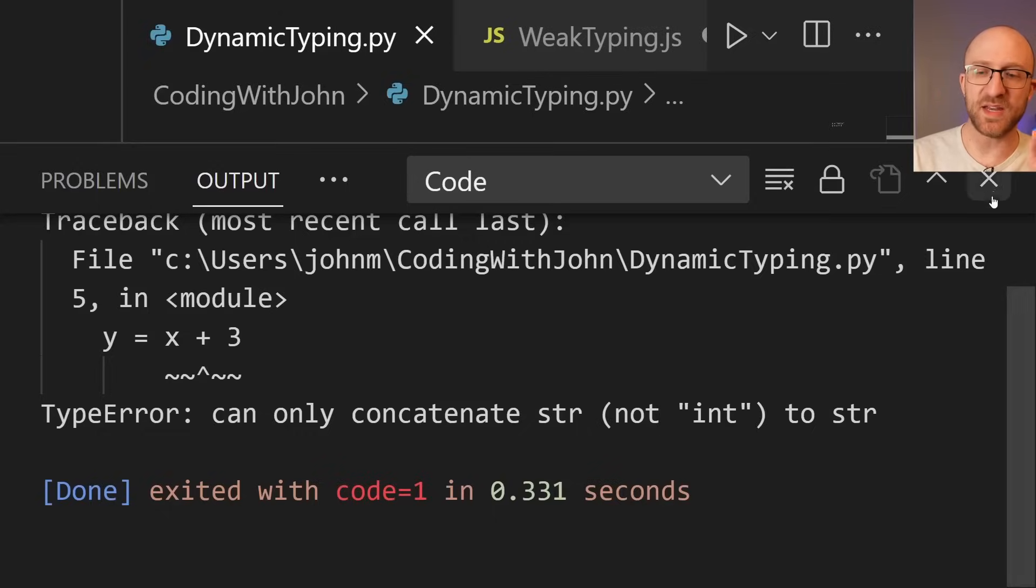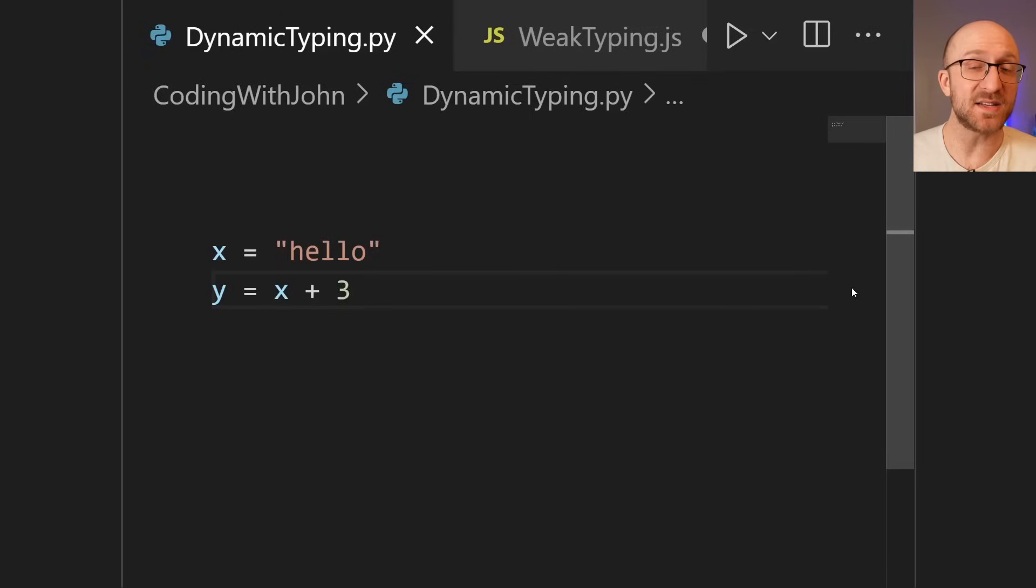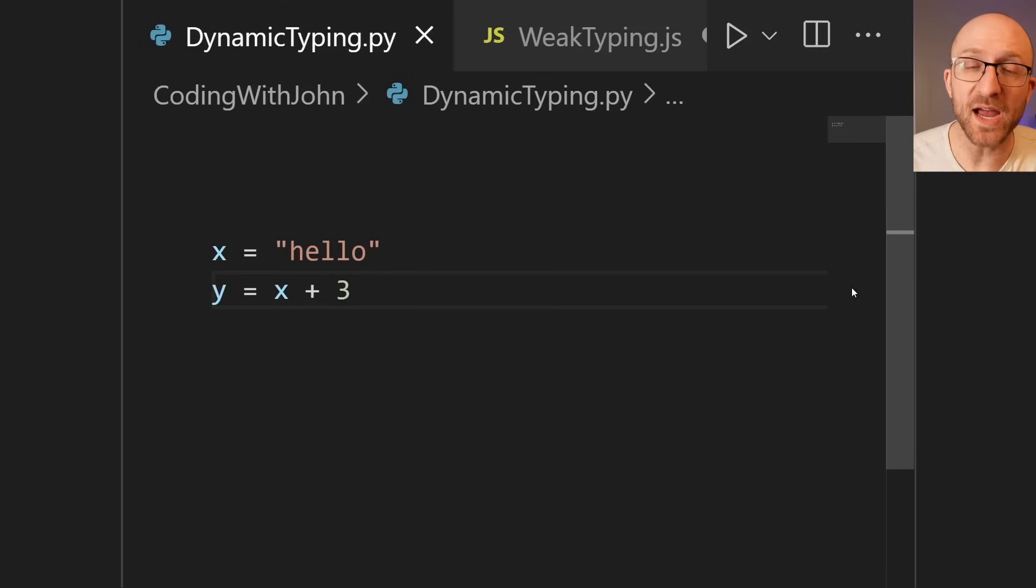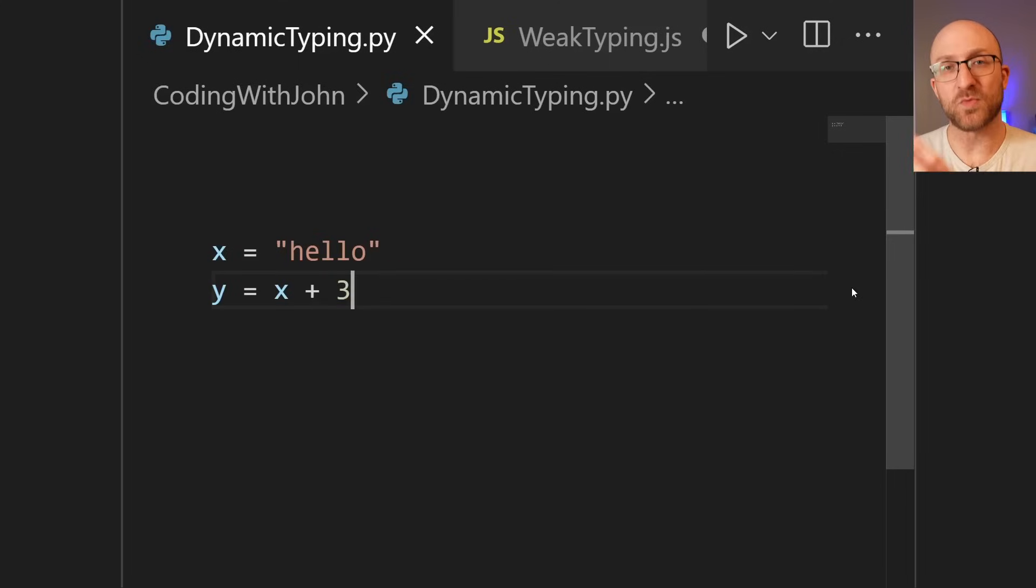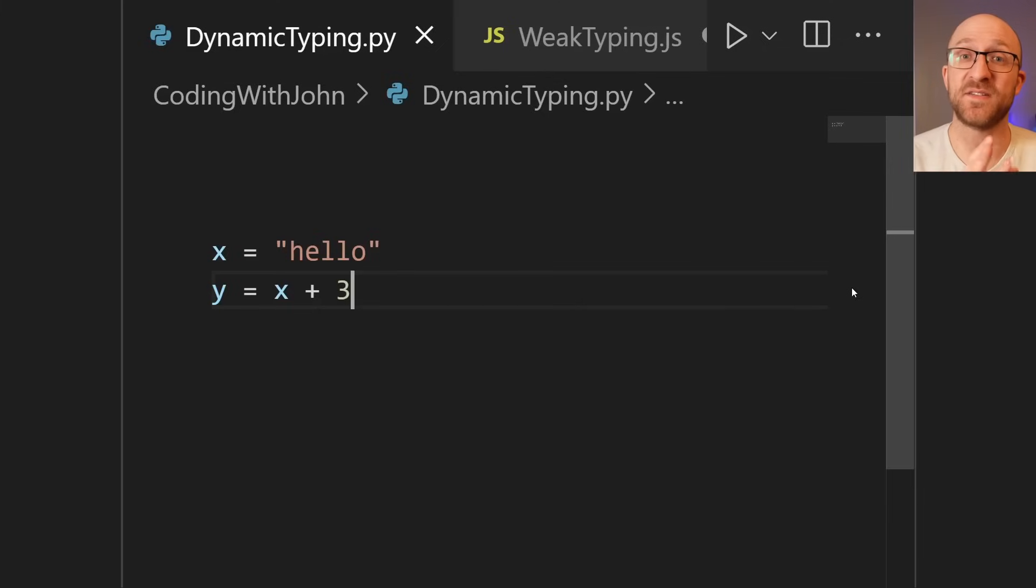One important thing to note, though, is that even with this flexibility, Python is not considered a weakly typed programming language. It's still considered to be strongly typed because it does enforce its typing rules. It just does it during runtime instead of compile time. So it's dynamically typed instead of statically typed.